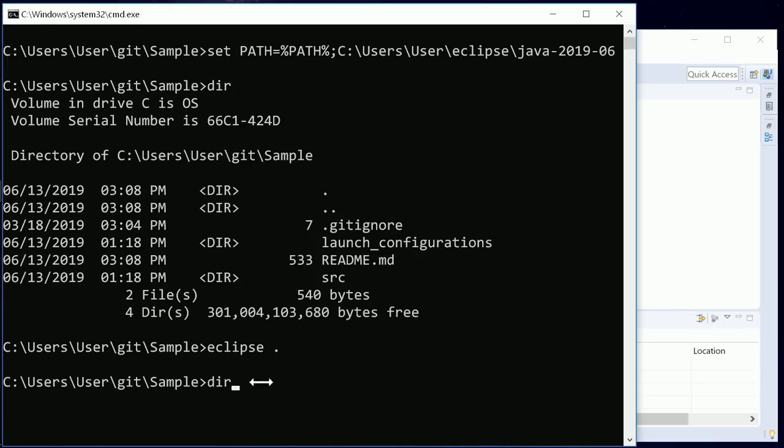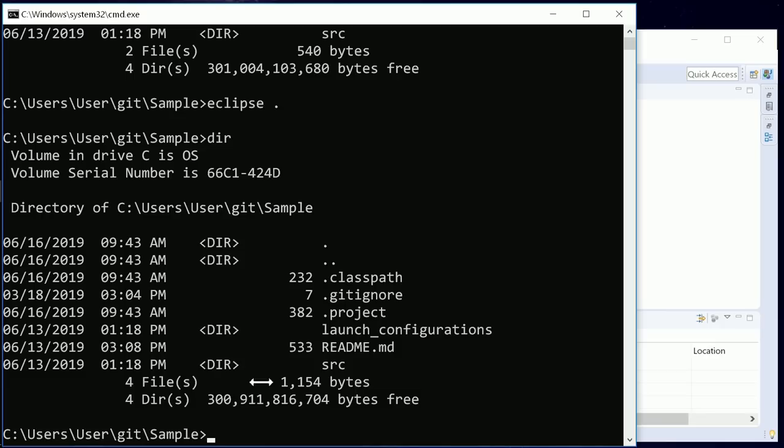The dot project file was created and, because it is a Java project, also the dot classpath.